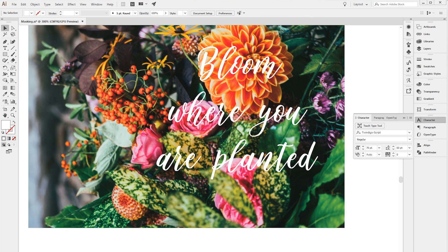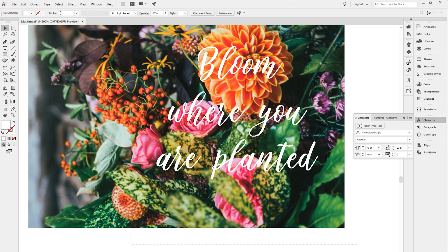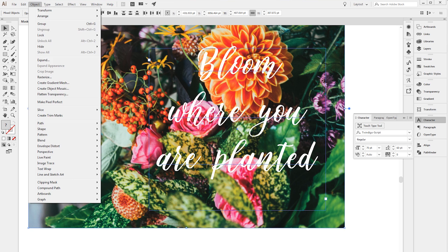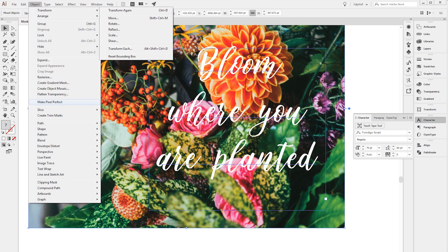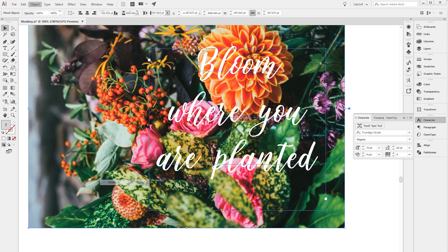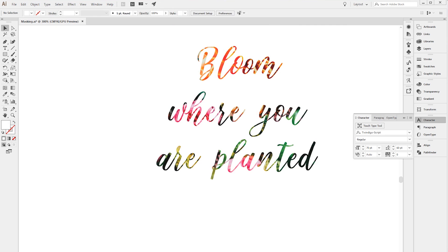You want to select both the image and the text together and then you can either do Ctrl 7 or Command 7 if you're on a Mac, or you can go to Object, Clipping Mask, Make. And there you go. See how easy that was?